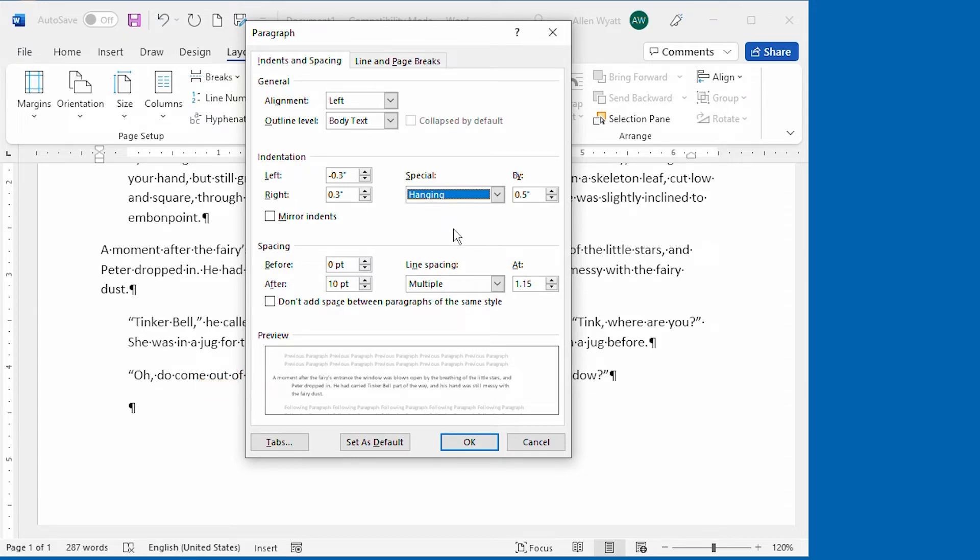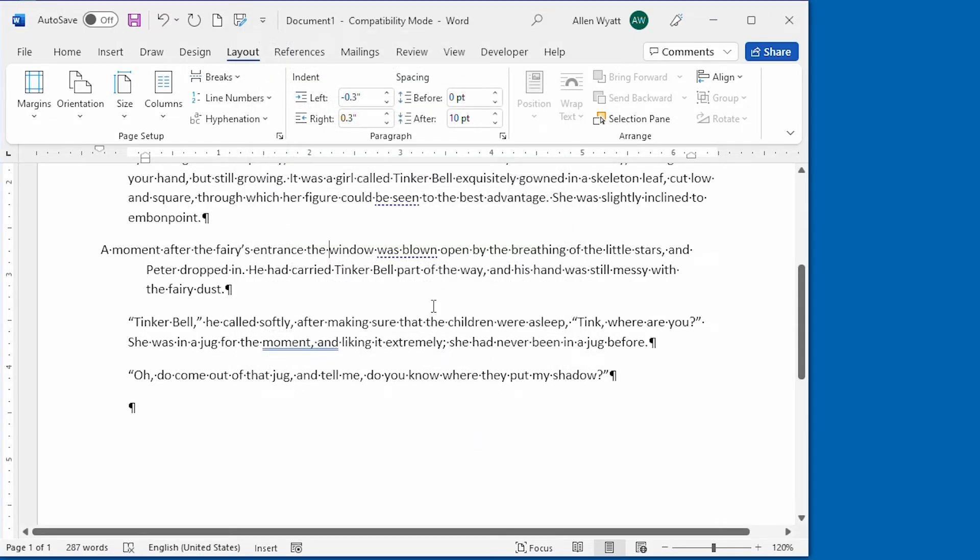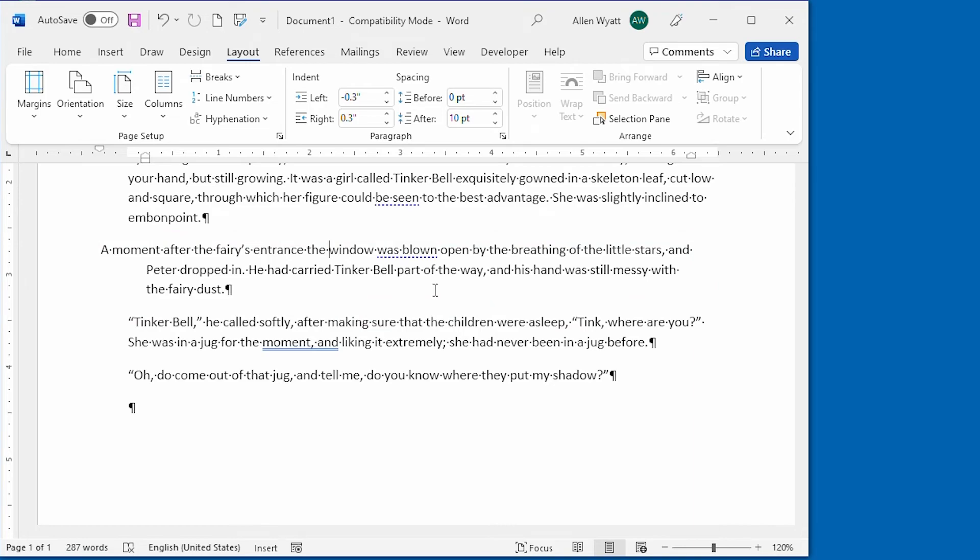When you are done specifying the various indents that you want applied to your paragraph, go ahead and click the OK button to dismiss the dialog box and those specifications are applied to the paragraph that you had selected when you displayed the dialog box to begin with.